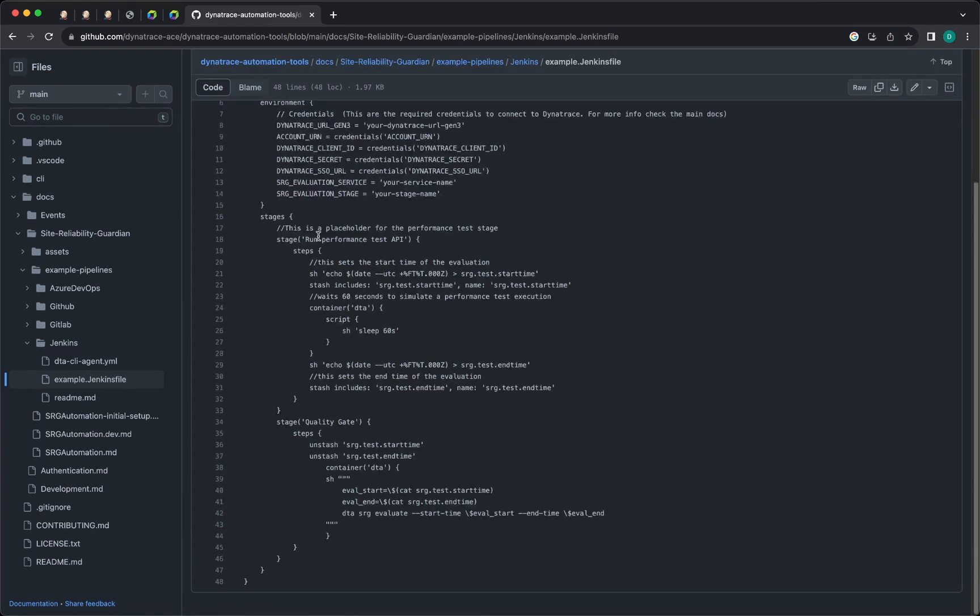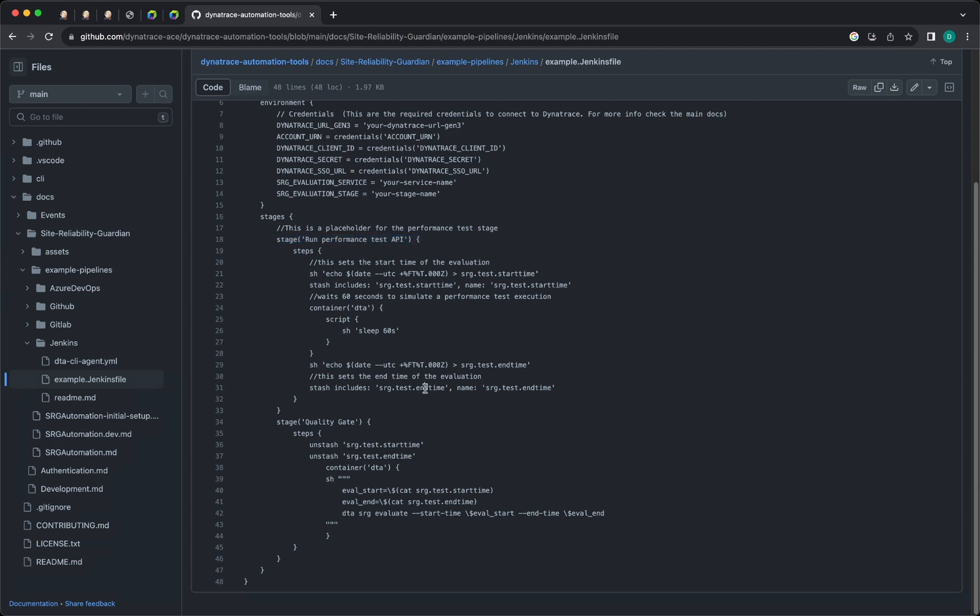And in these steps you run the performance test. This is just a placeholder for now that is going to simulate the start time and the end time of the performance test and it's going to write those values into the storage. Then you retrieve those values in the next step and you use those values as the start and the end time for the evaluation.